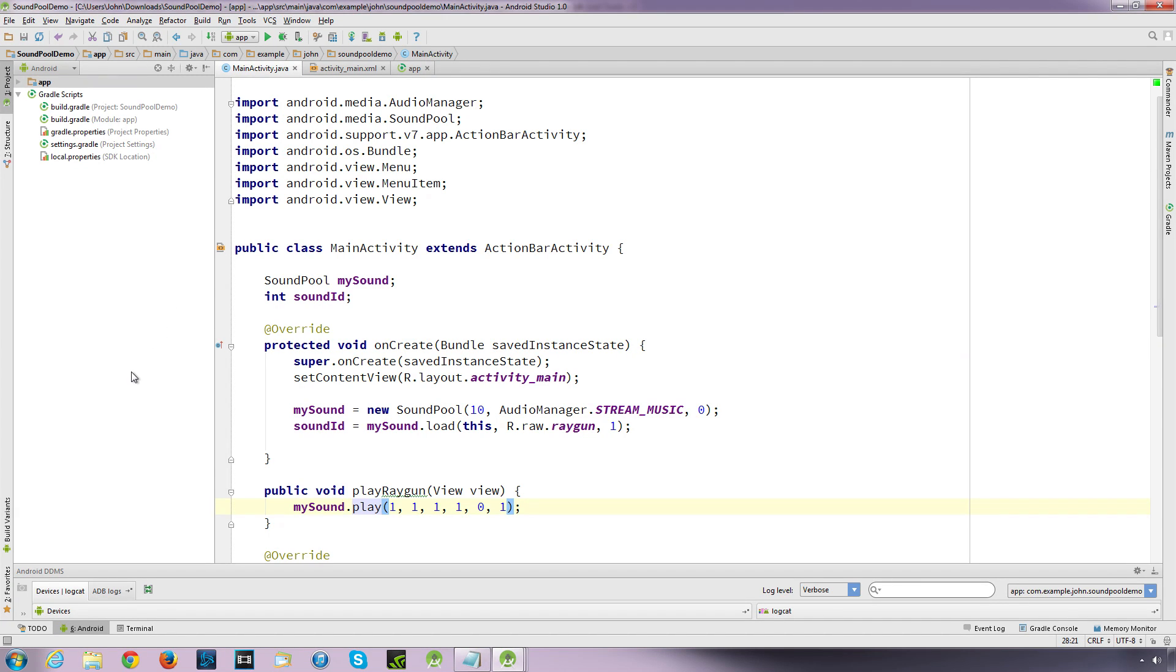Hi guys, in this video I'm just going to briefly talk about the different ways that you can use sound in Android. Now depending on which method you'll want to use will depend on certain factors, but the first method that we're going to look at is SoundPool.